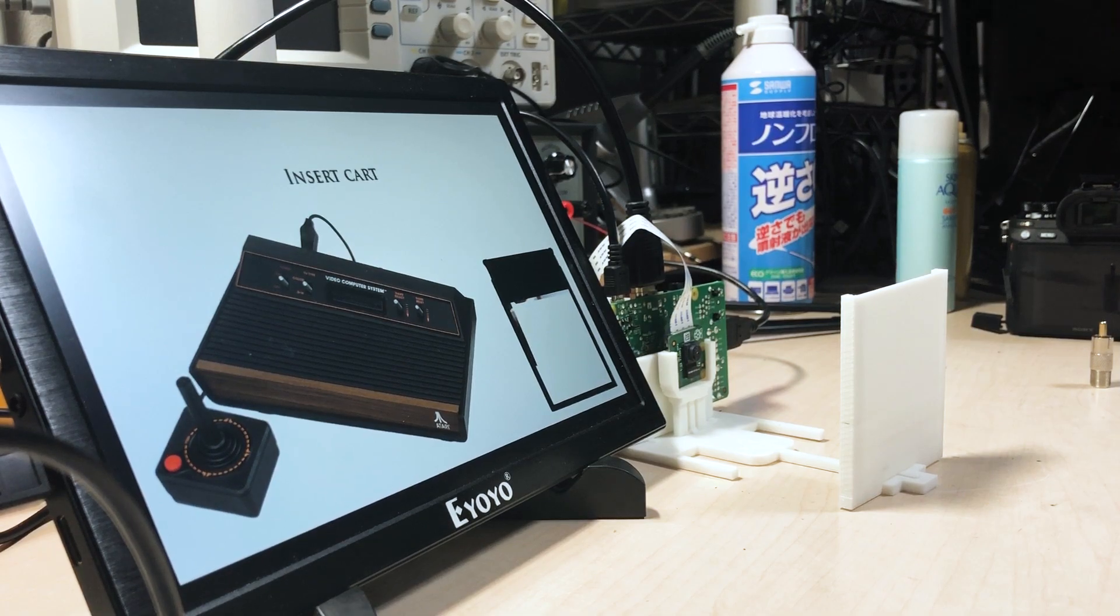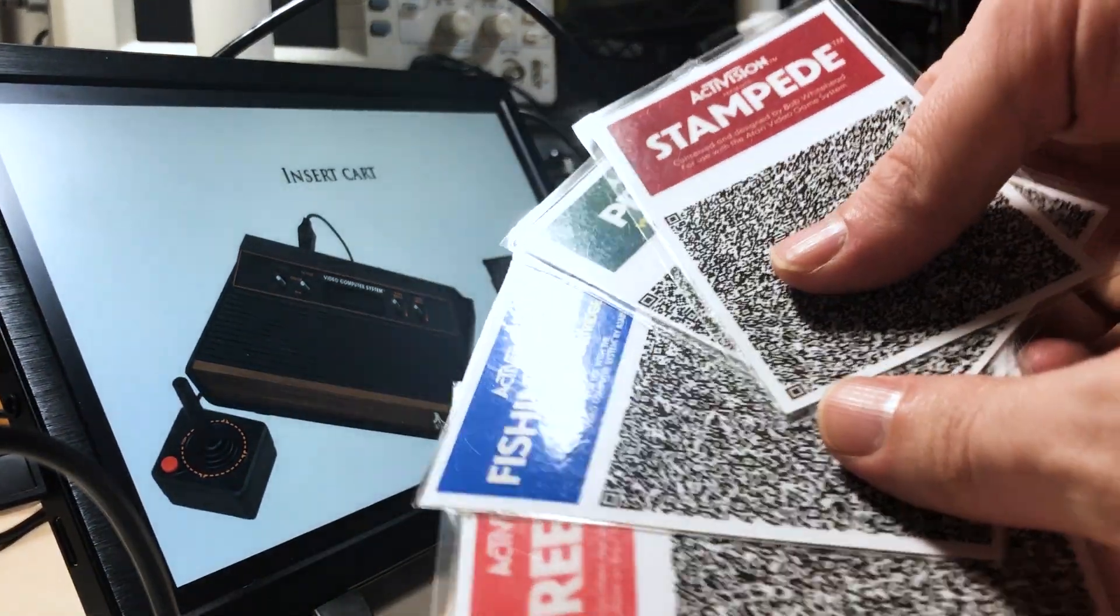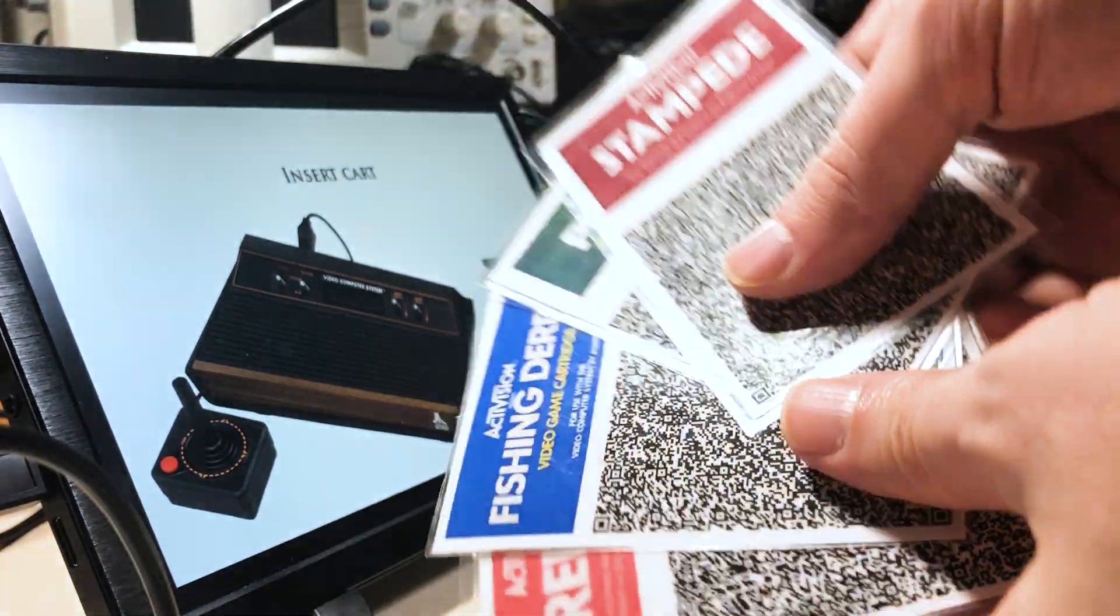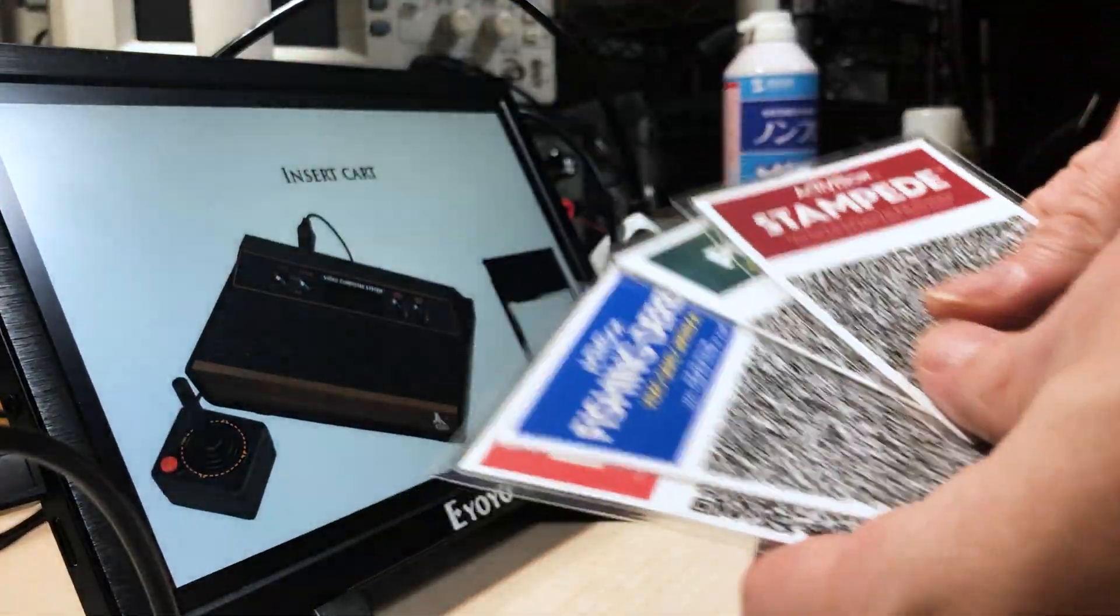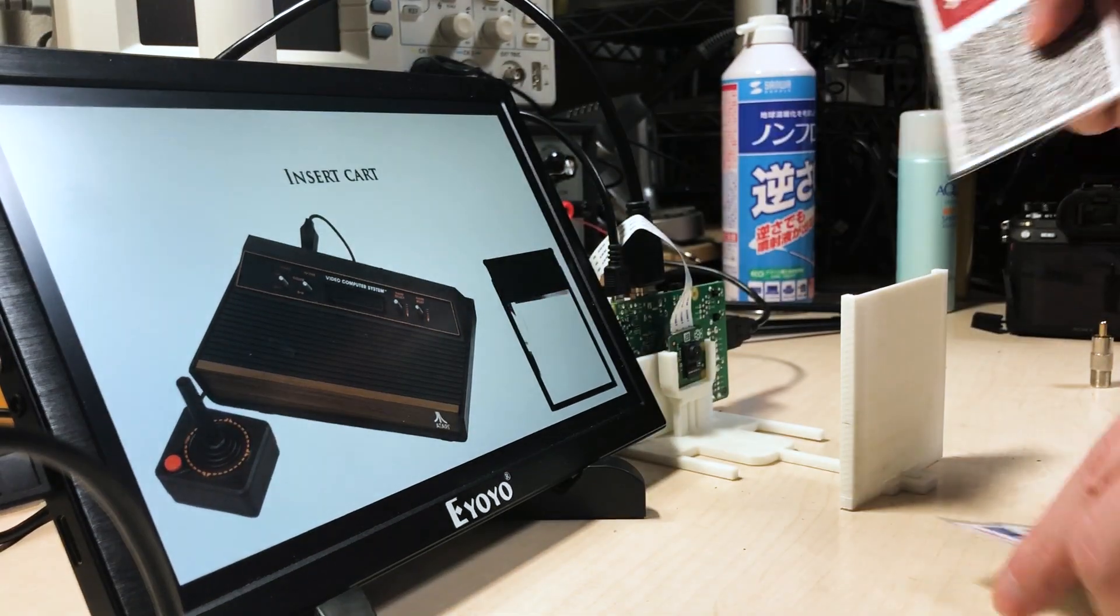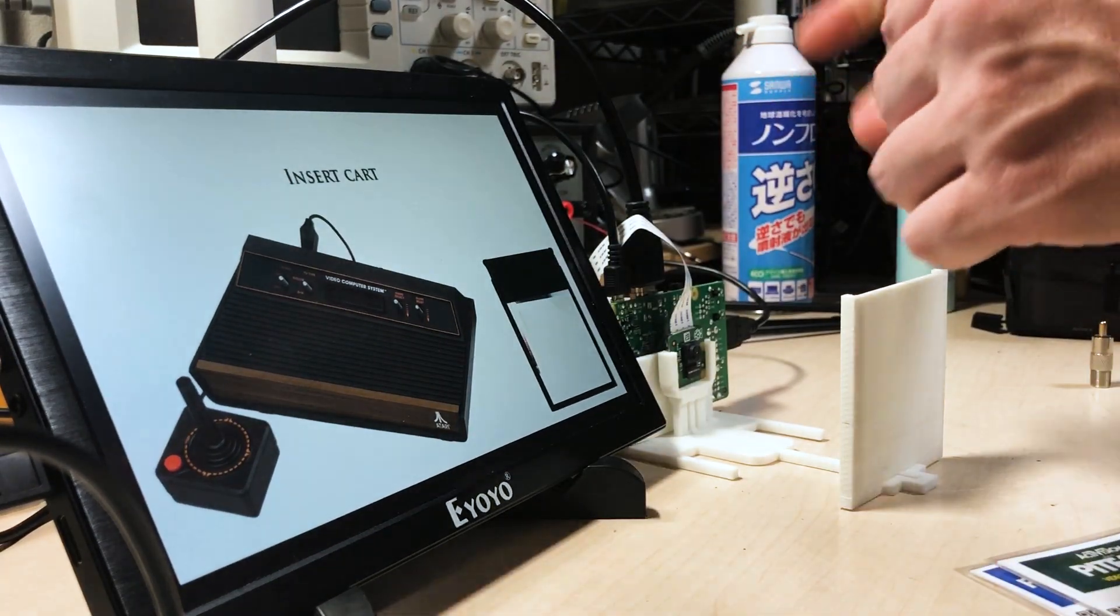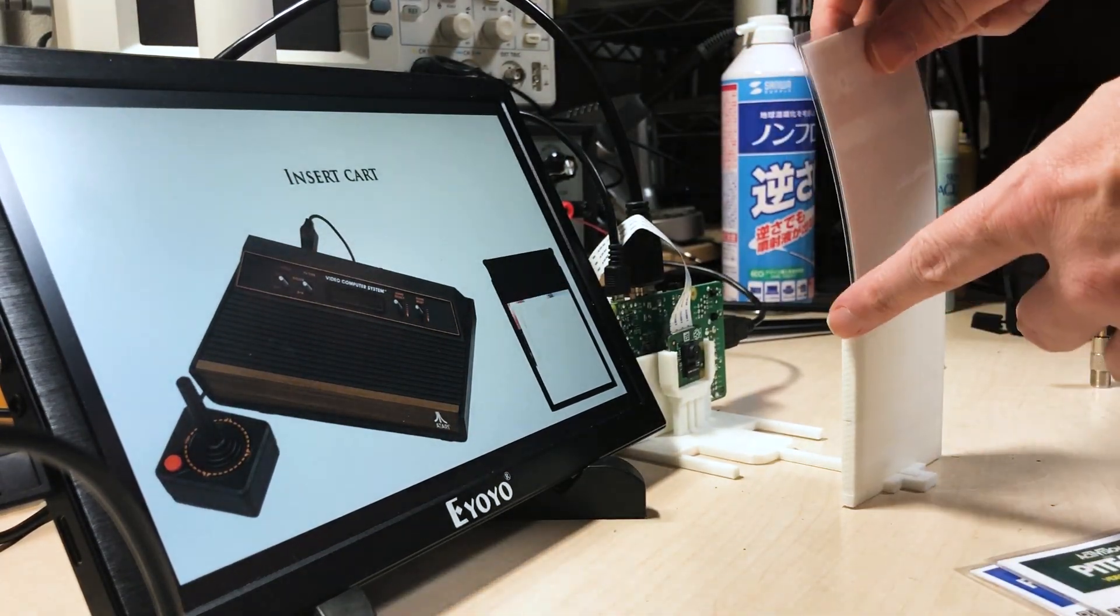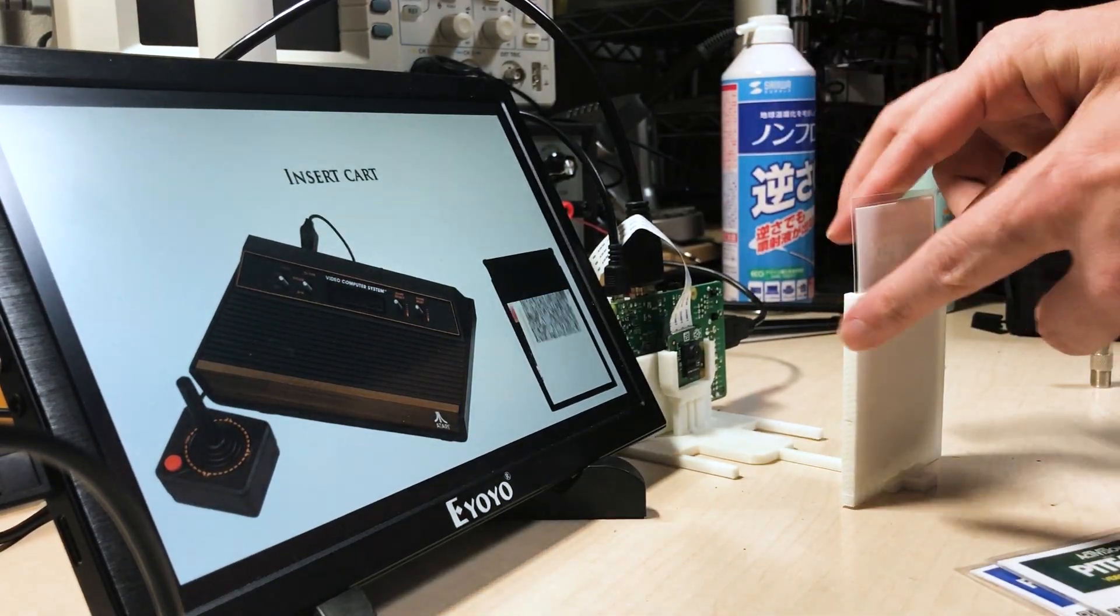So let's try some games. You just choose the game you want, and you pop it in this holder thing so the Pi camera can read it.